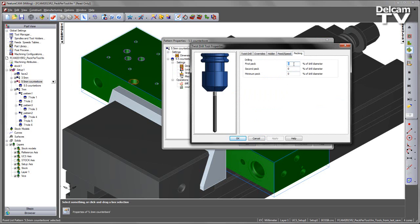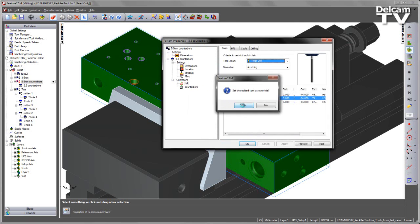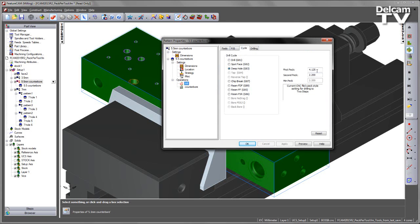In this case, we can see the values 0 are being used, meaning this particular tool is going to reference the PECing set within the machining attributes. However, if we wish to override it for the tool, we can do so. We can say Apply and verify this within the cycle. We can now see the first PEC is set at 75% of the tool diameter and the second PEC at 40% of the tool diameter.